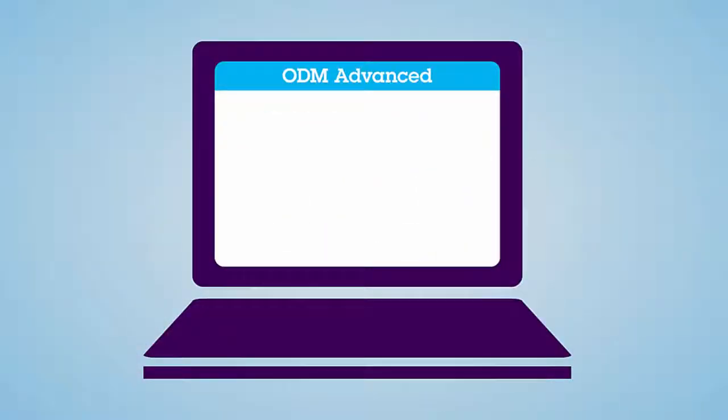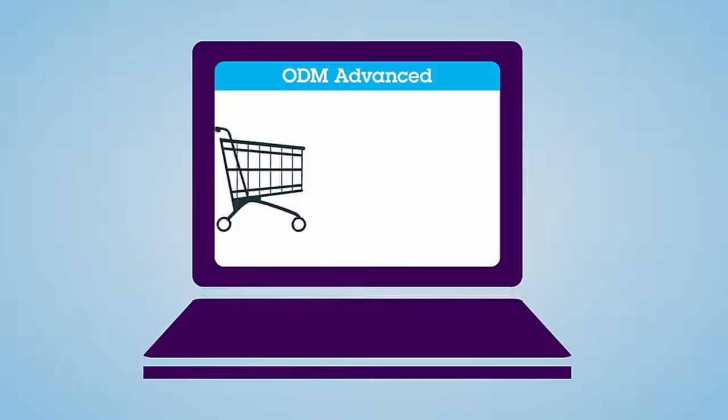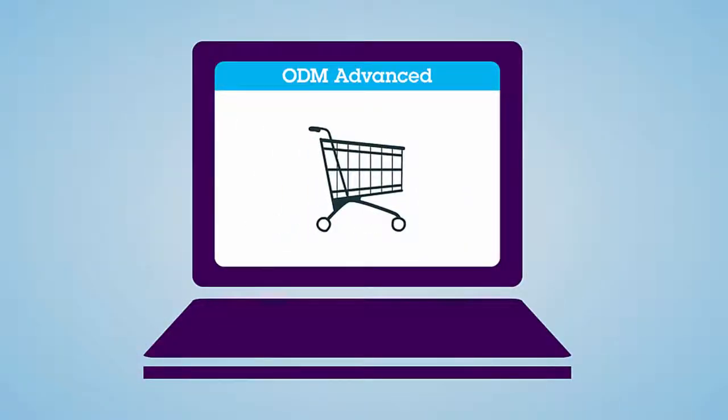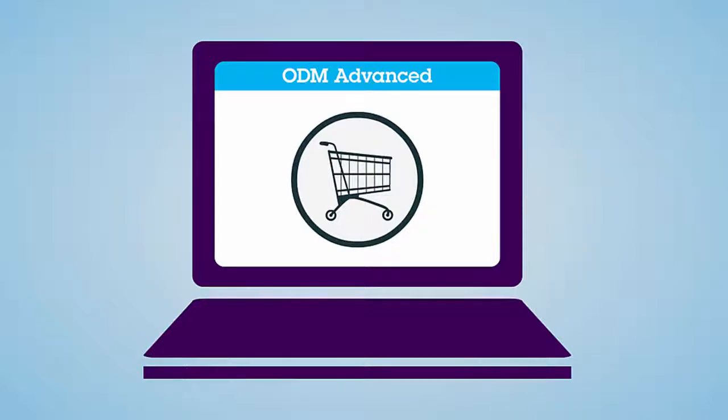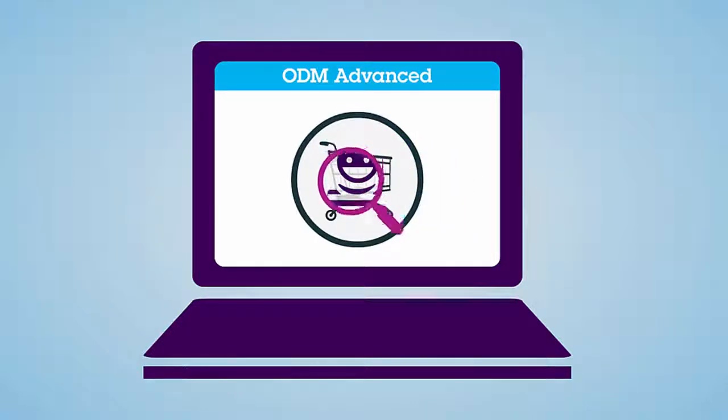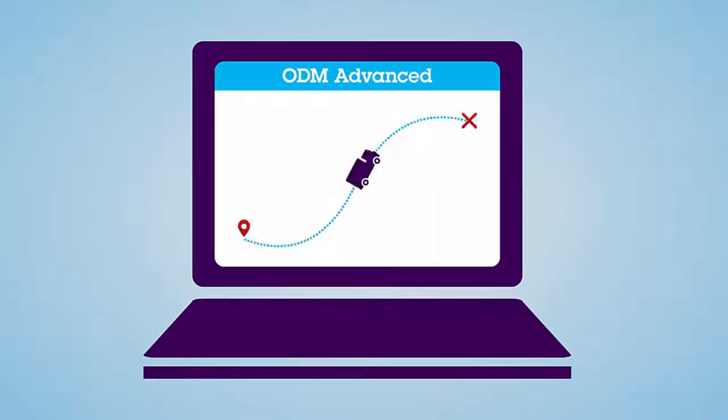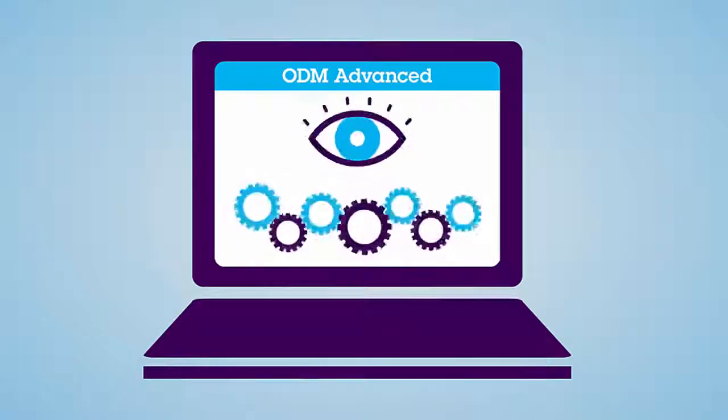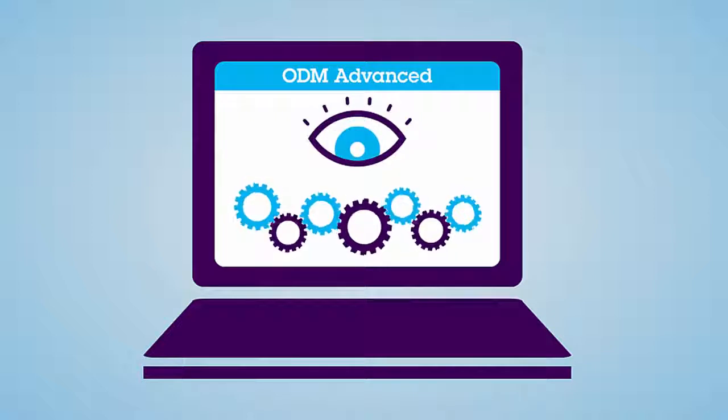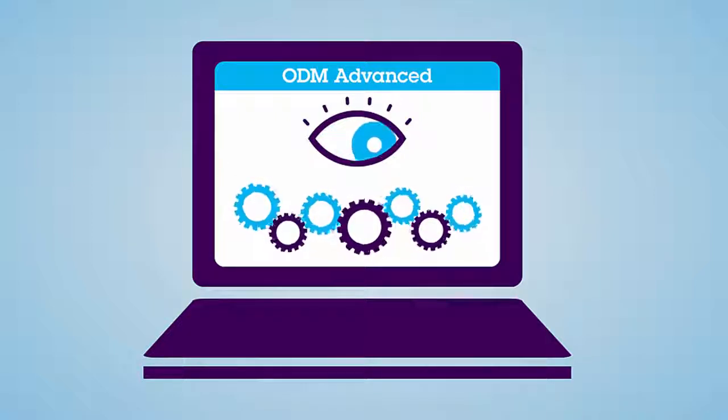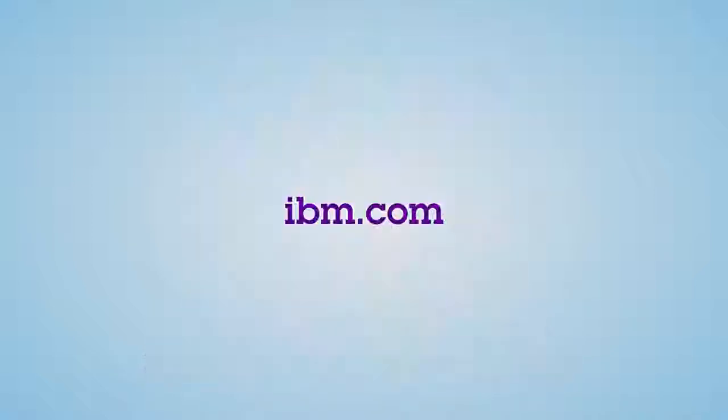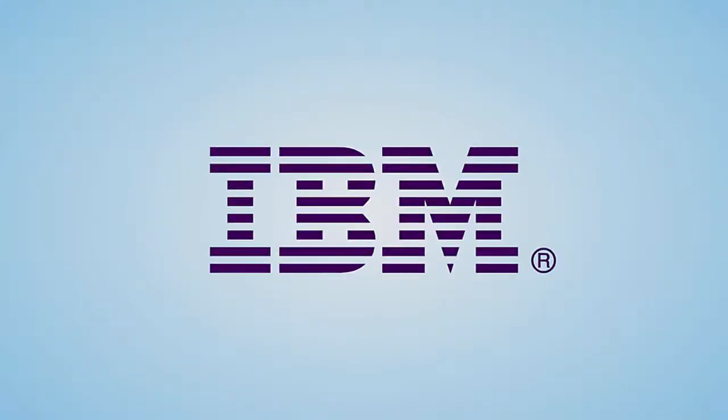ODM advanced applications extend past retail as well. It has already been applied to fraud detection, shipment tracking, and operations monitoring with outstanding results. Visit IBM.com to see how IBM's smarter process can help your business.